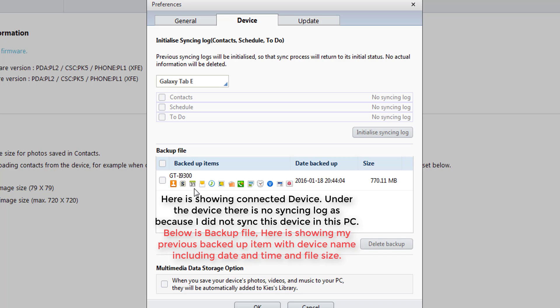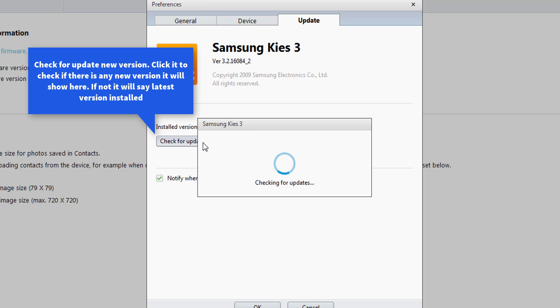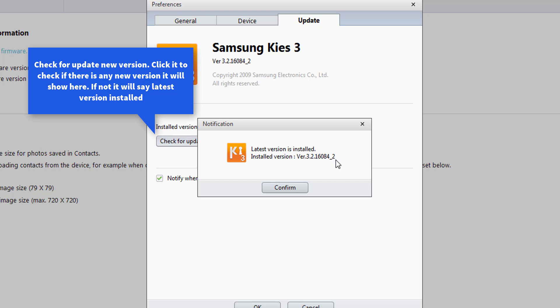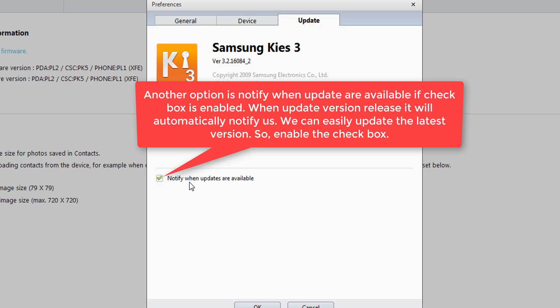Then update: there is the update option to check for updates. The latest version is installed. The installed version is 3.2.16084.2 confirmed.